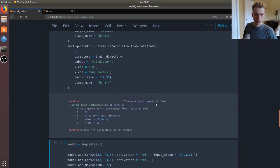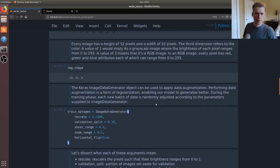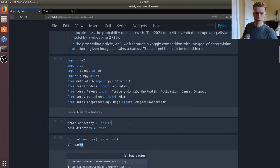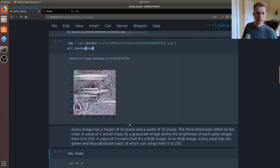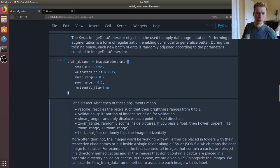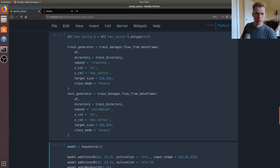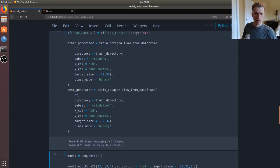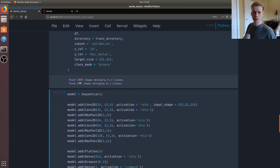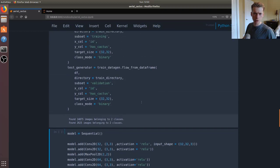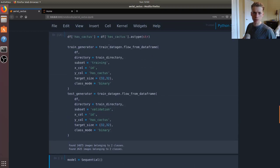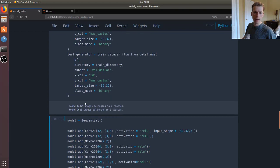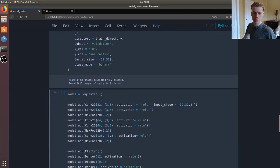I probably forgot to run a bunch of stuff here. Okay, there you go. As you can see it loaded 14,875 images for what I'm assuming is the training, and then 2,625 for the validation set.